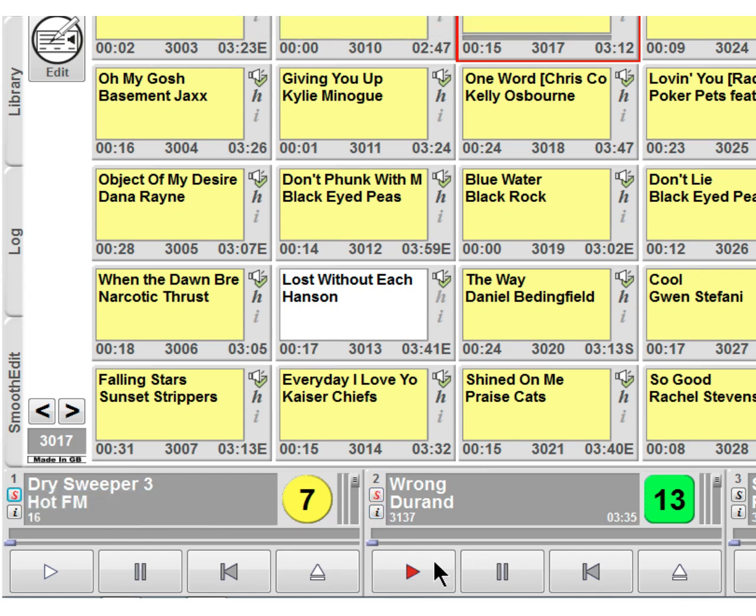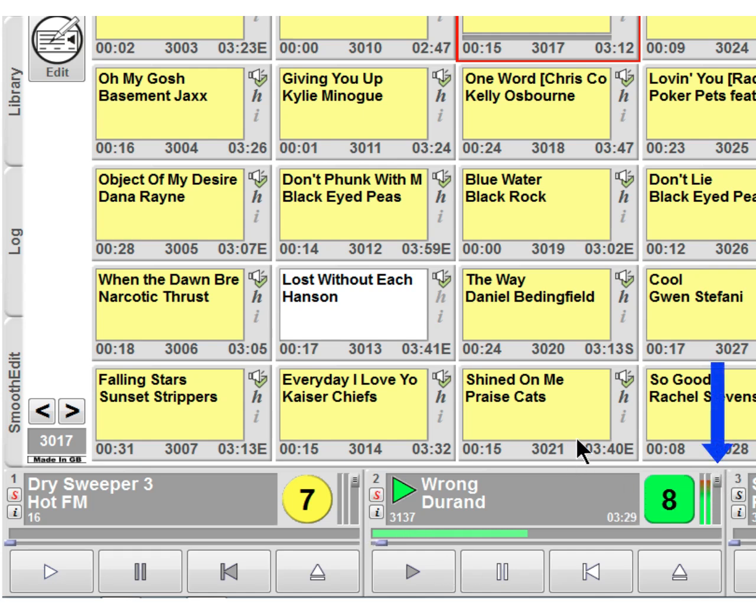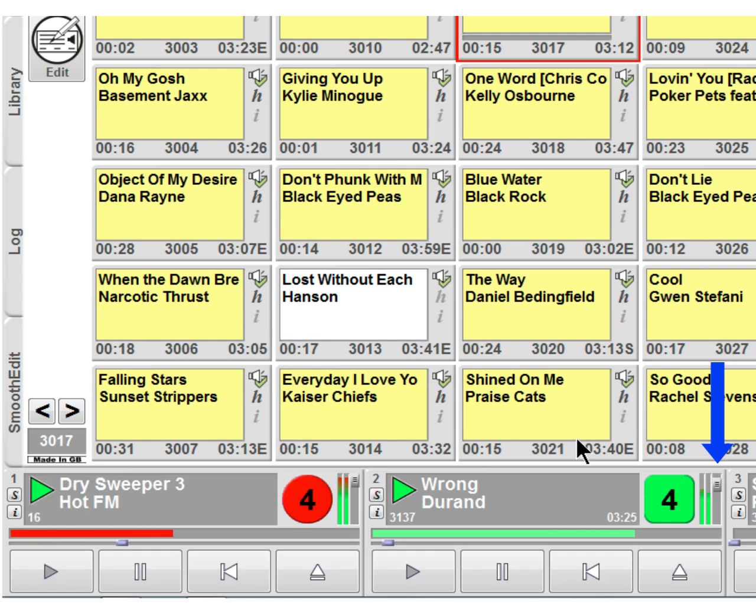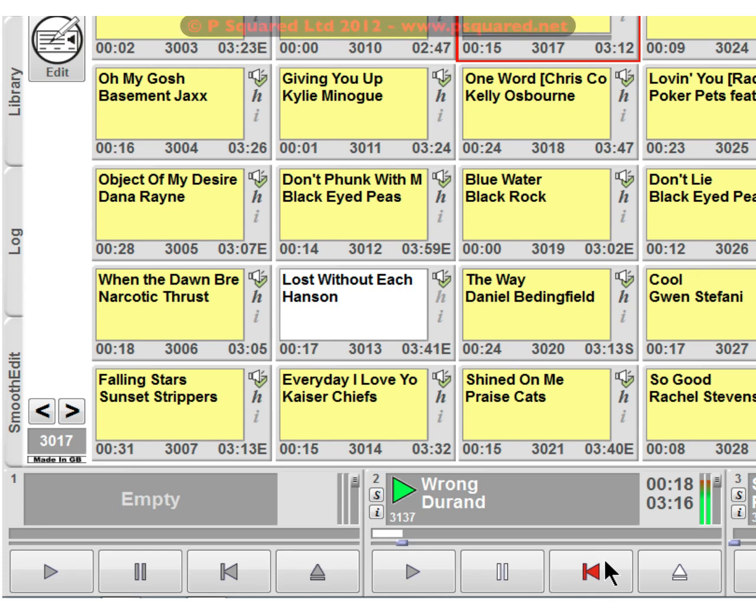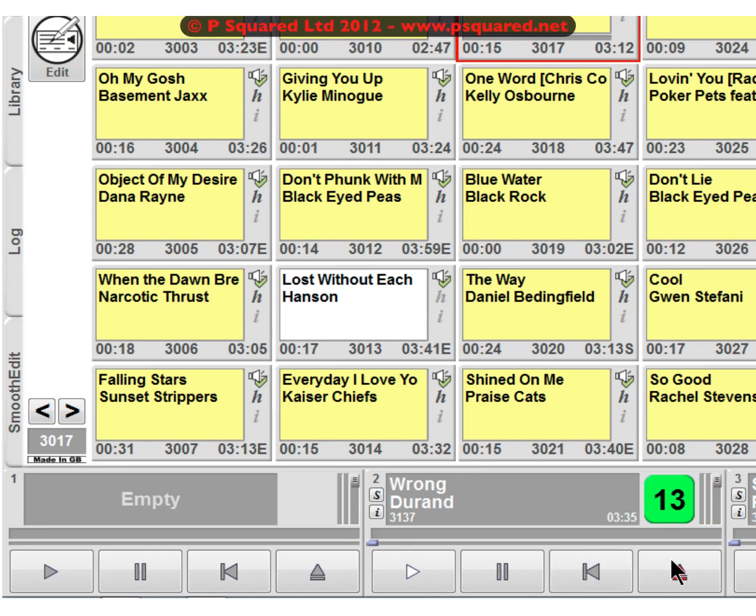And again, I'll just click on the play button. Now, if you just watch the volume control here, I'll just leave the faders both at the same volume. And so Myriad itself fades down the music, plays the sweeper and then fades the music back up.